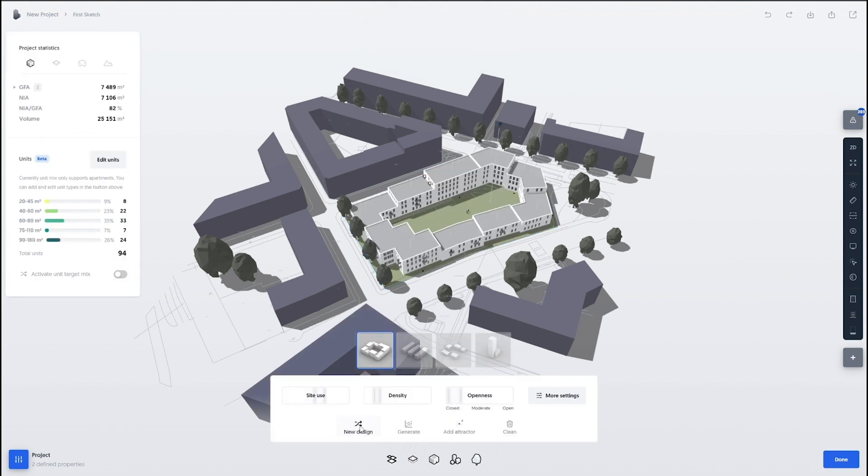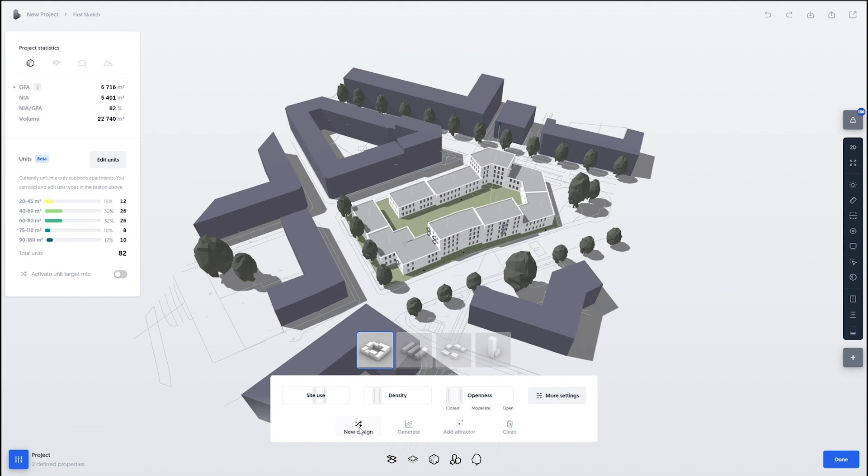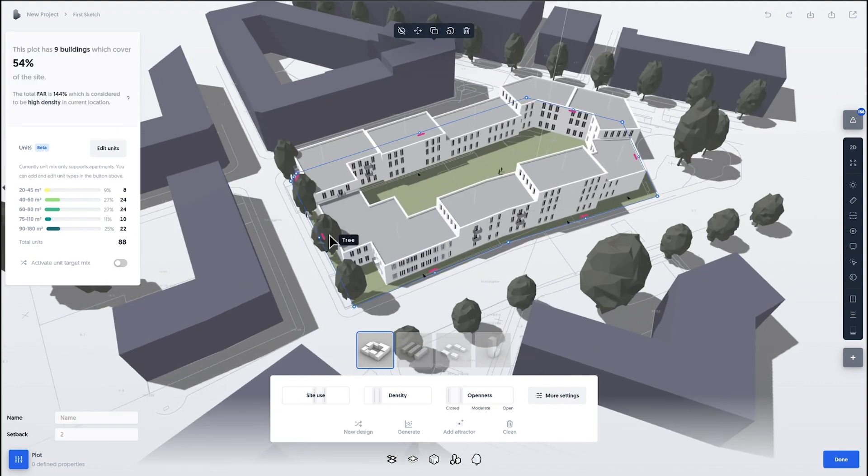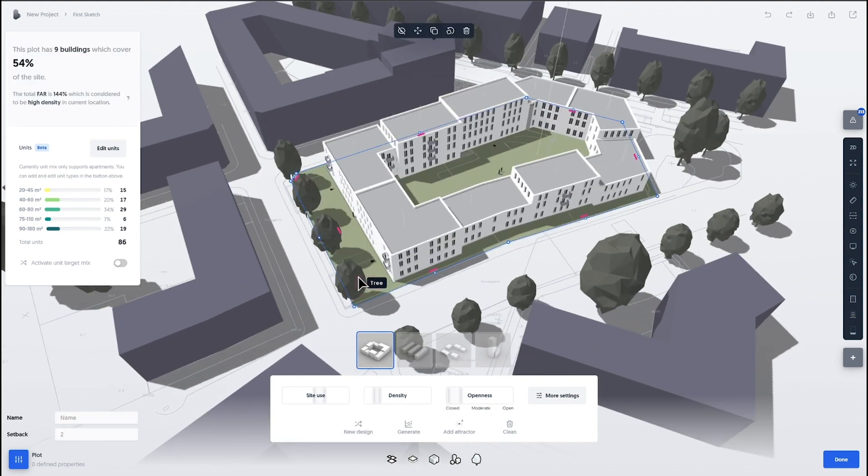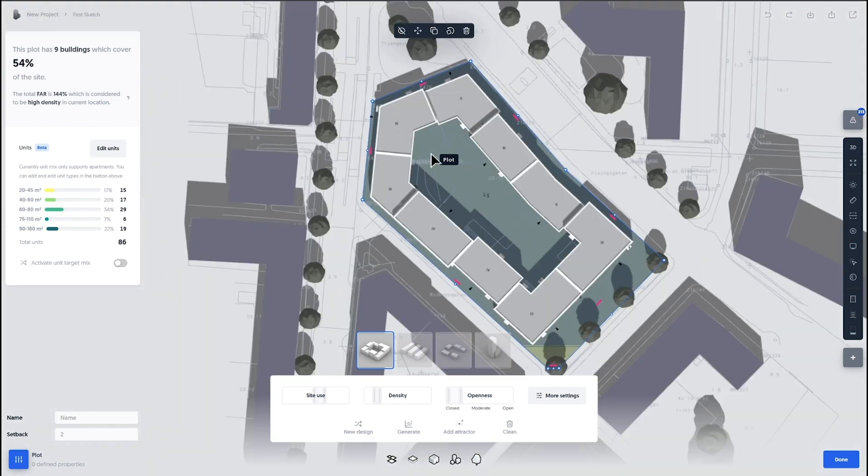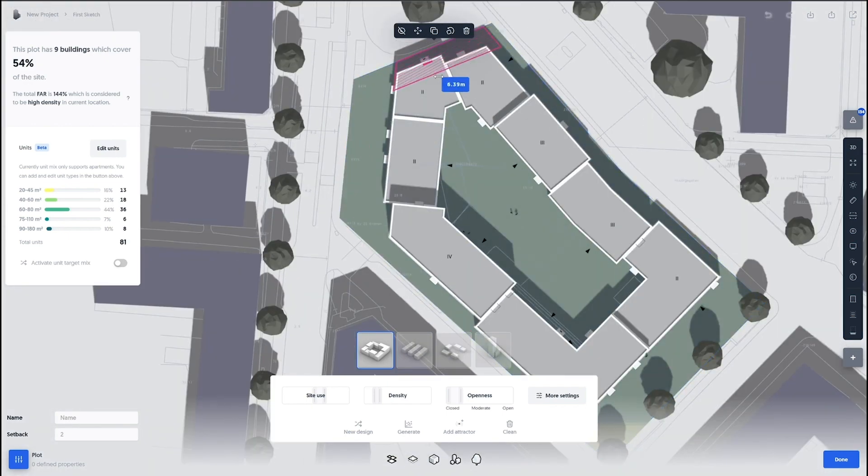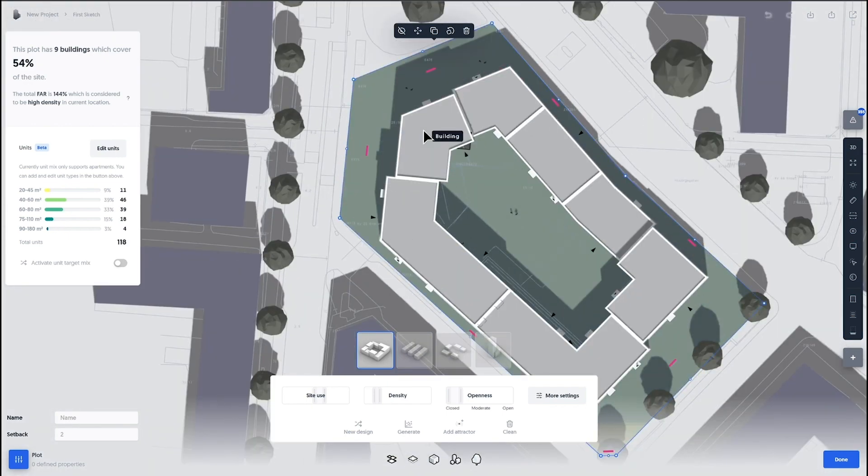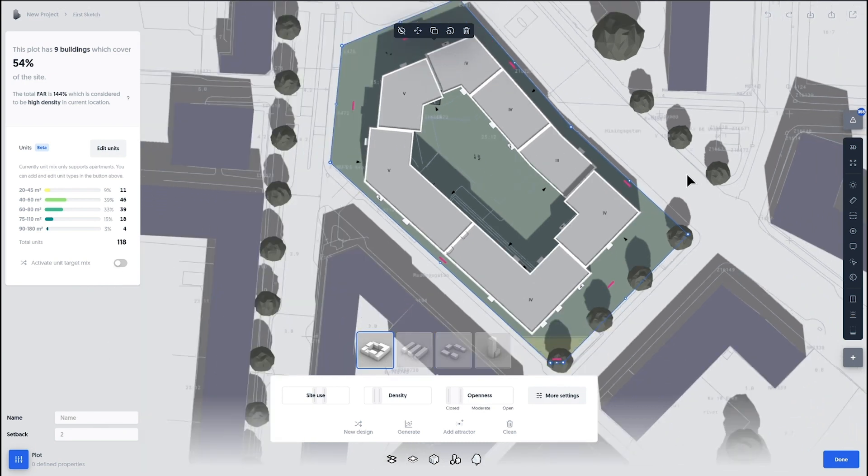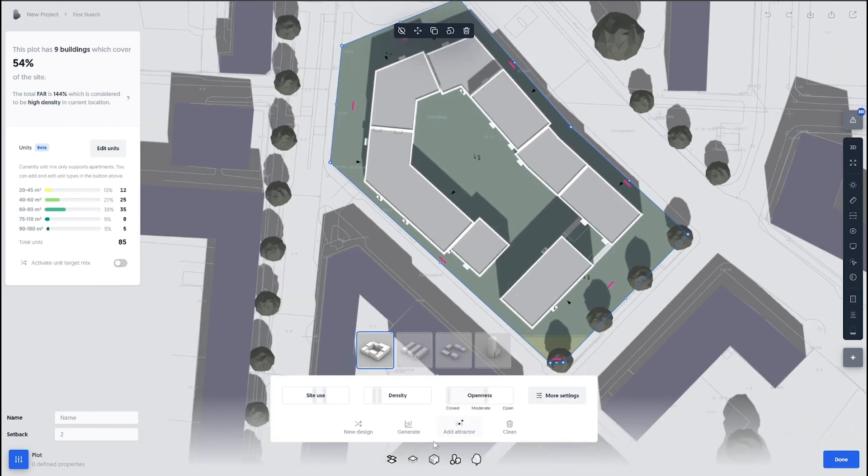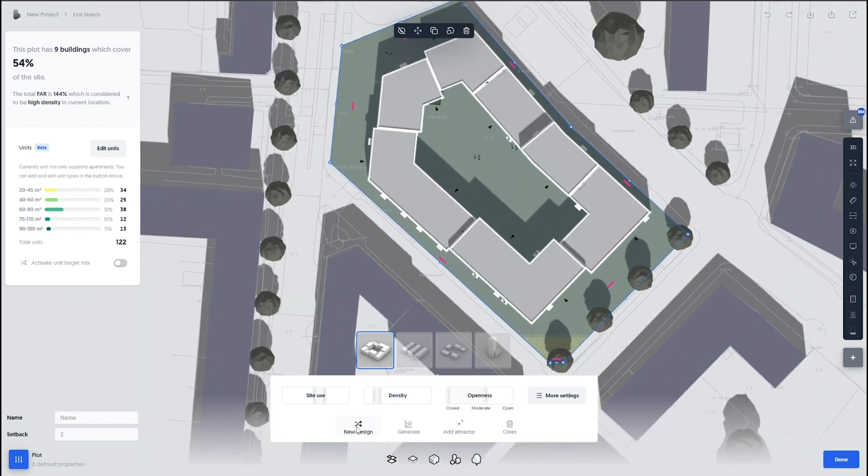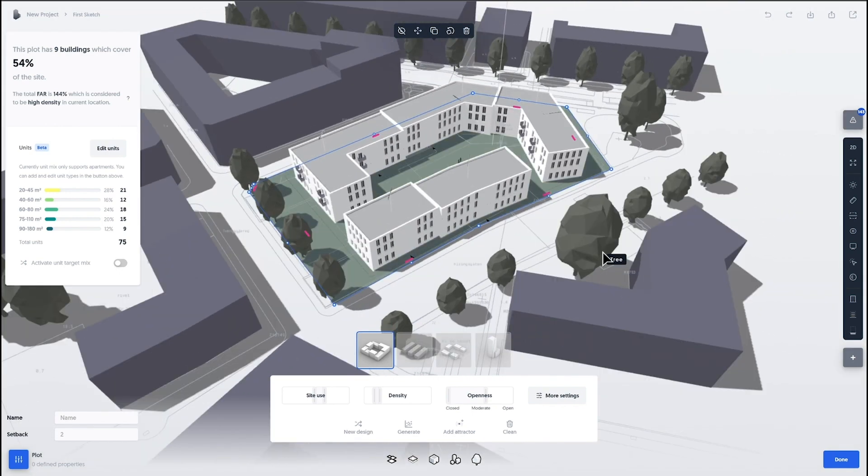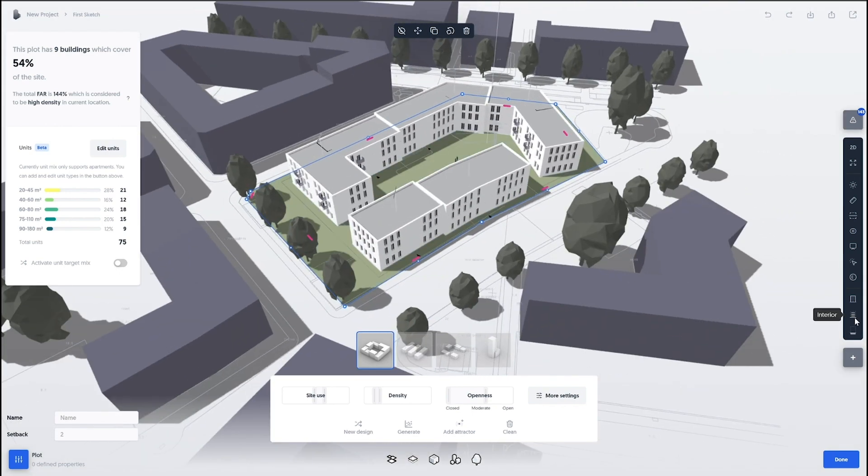So we select the plot, we launch the building generation tool, and same approach here, we can choose between different types of styles, whether it's closed courtyard or lamella houses or something more high-rise. We can iterate and test on those parameters of how much openness do we want in the block, what's the density.